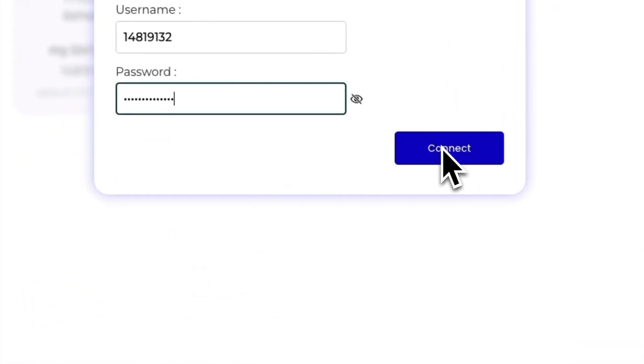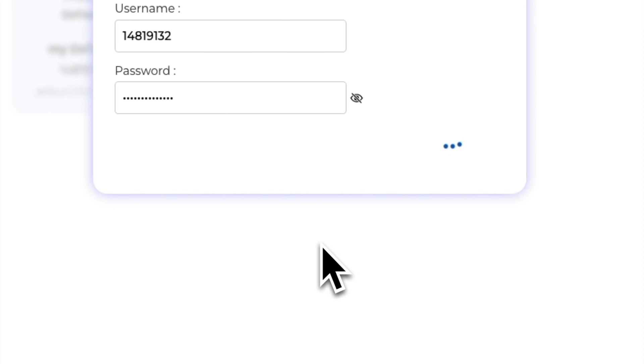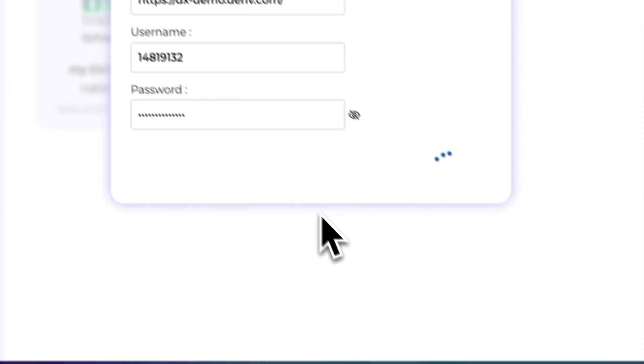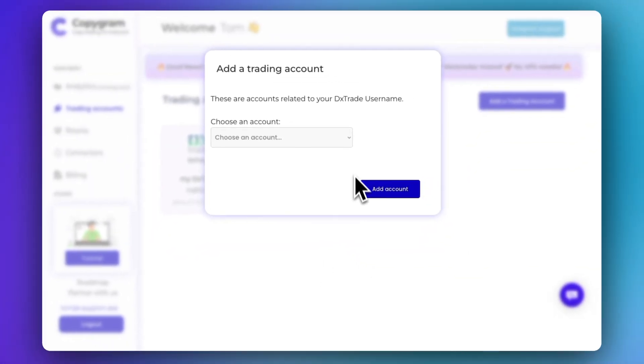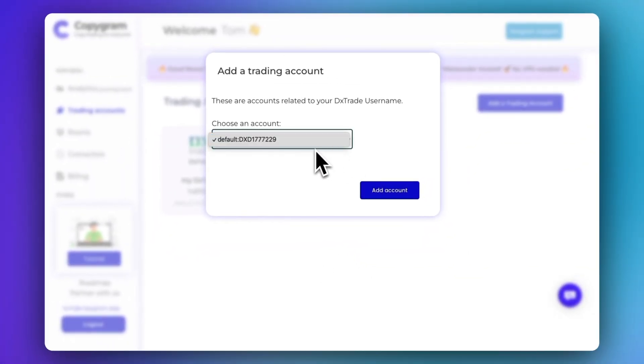Click Connect. Now you can choose one account among your accounts under your username.